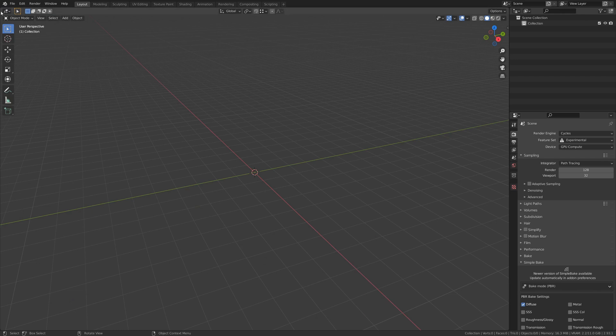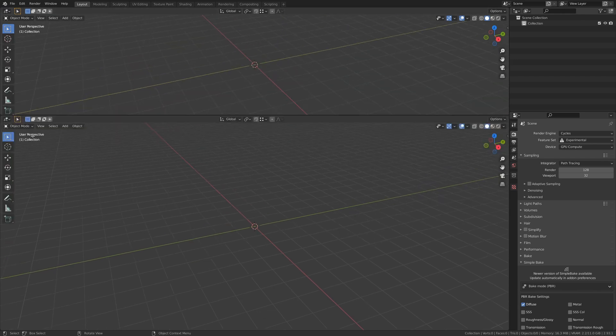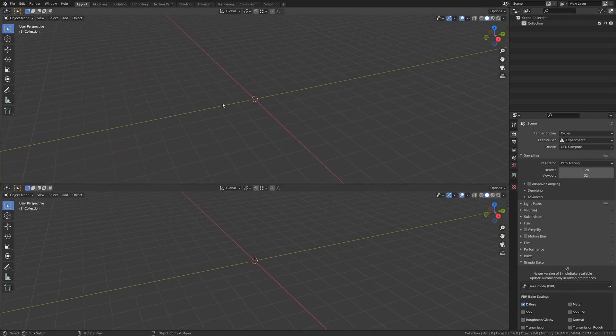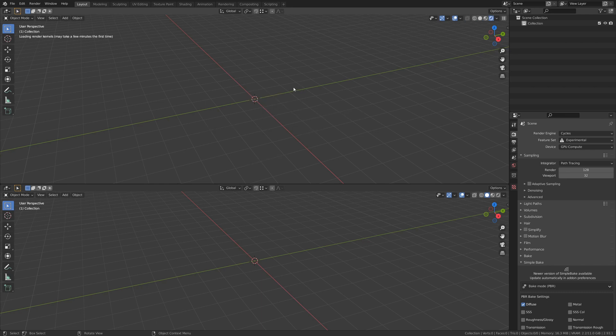Have you ever needed to make a procedural starry background for a night sky or space scene in Blender? This is how you do it.